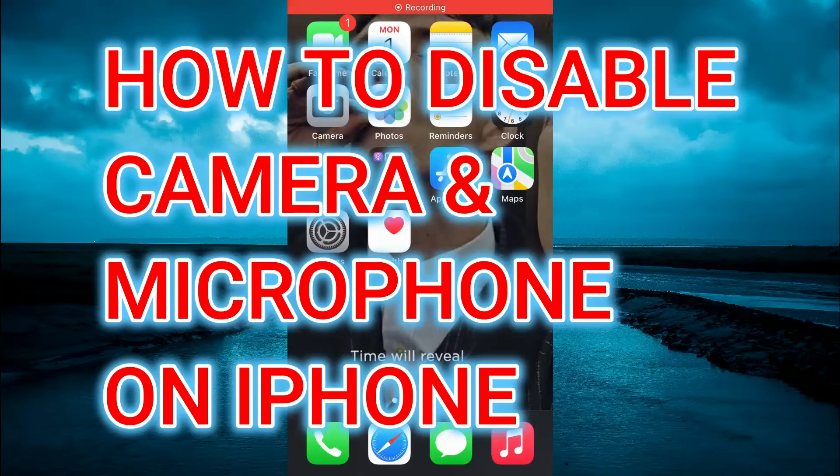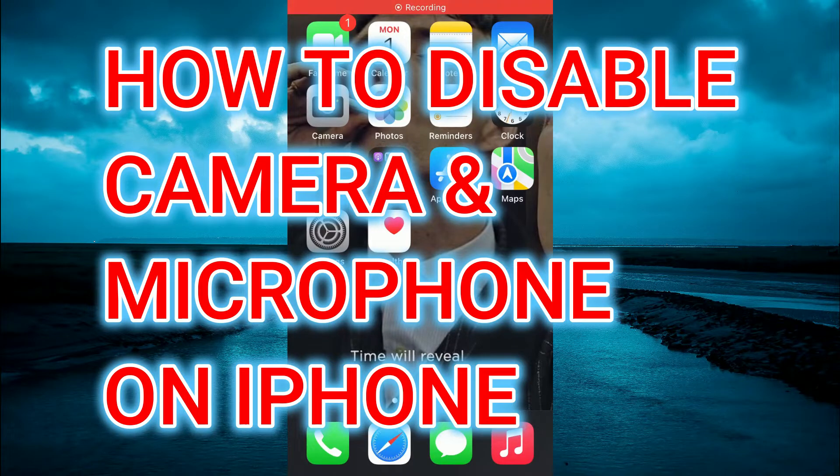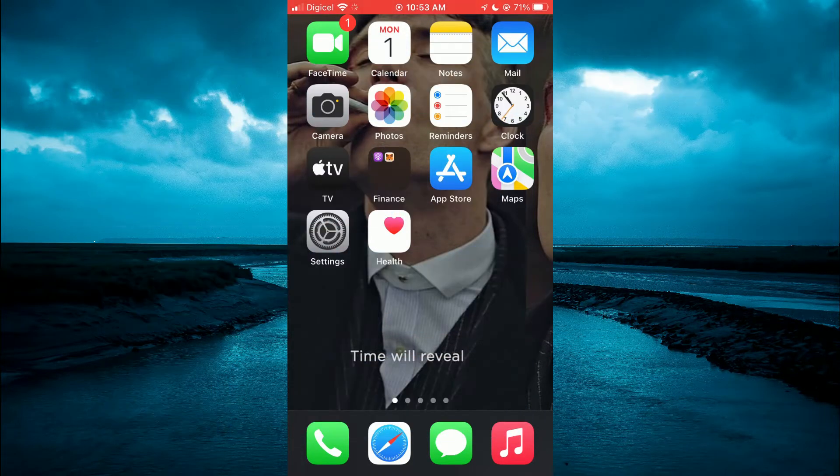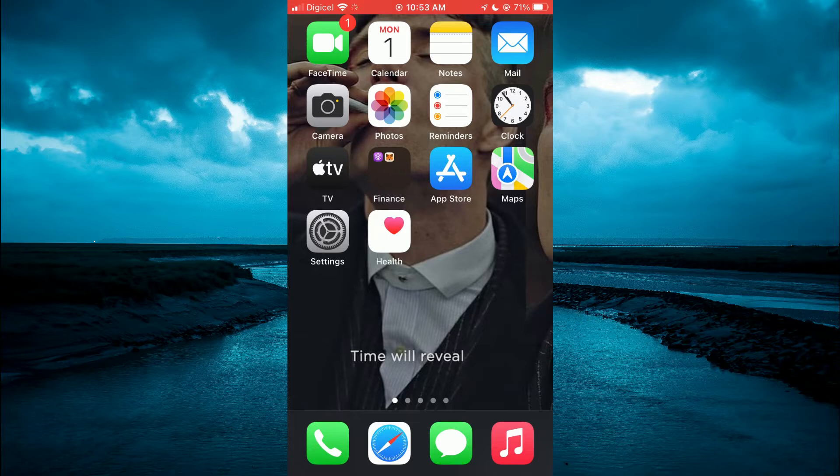Hello, welcome to Simple Answers. In this video I'll be showing you how to disable camera and microphone on iPhone.